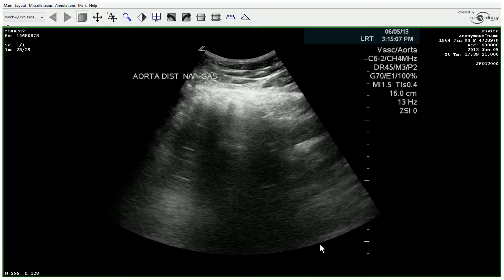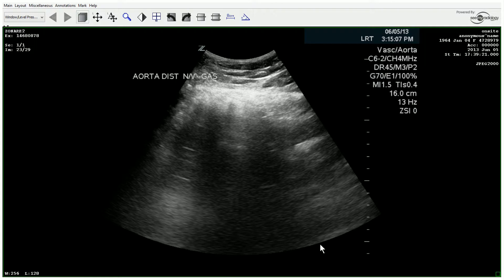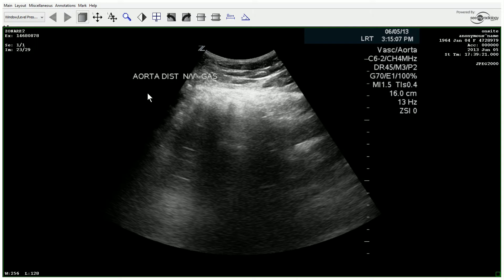We don't see any areas of focal stenosis. So the next thing to do is go upstream and check out the aorta — to see if there's an obstruction, maybe an abdominal aortic aneurysm, or perhaps an aneurysm in one of the common iliacs. You'll want to investigate further.